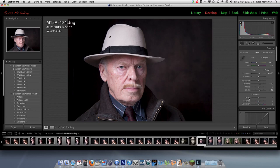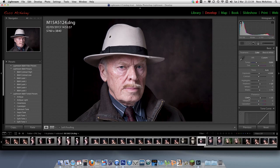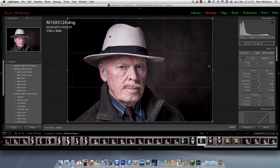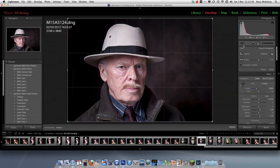I'll add a lot of clarity — going five, ten, fifteen, twenty — every time I press the plus arrow it goes up by five. That looks about right.